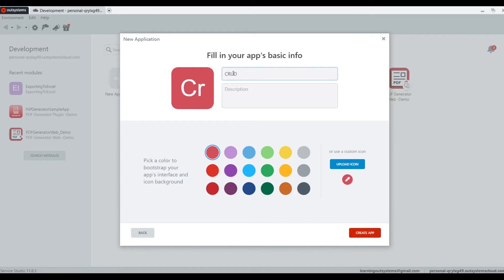Create, read, update, and delete. So it's going to be CRUD app.